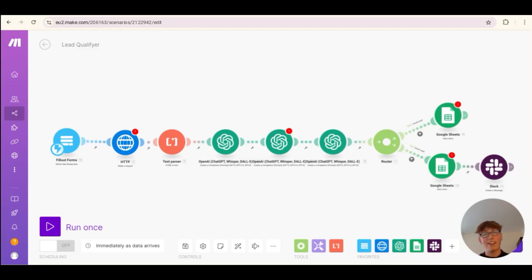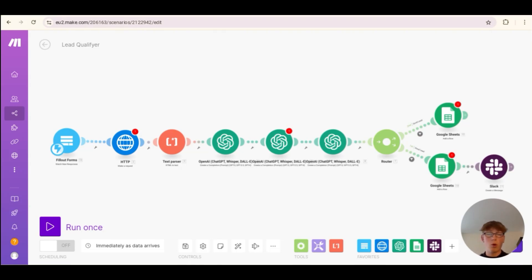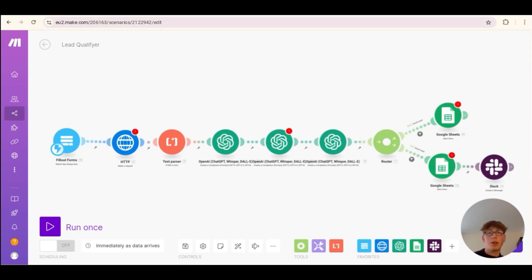Today I'm going to show you how you can build a lead qualification automation using make.com that watches for inbound leads — whether they're filling out a form, talking to a chatbot, talking to a phone agent, or even sending an email. It takes the information from the lead, looks up their company website, finds out loads of information, and compares it to a 10 out of 10 perfect lead for your business, scored out of 10, and sends all of this to a Google Sheet.